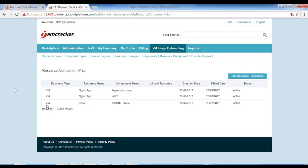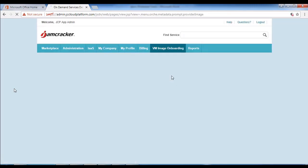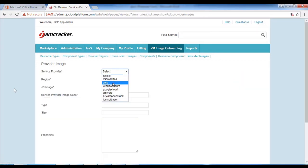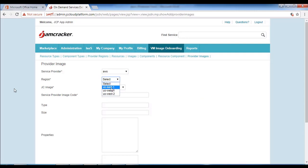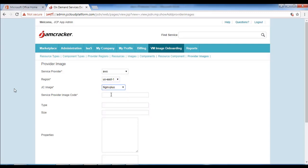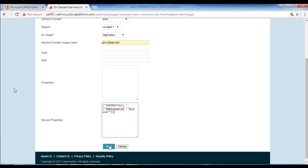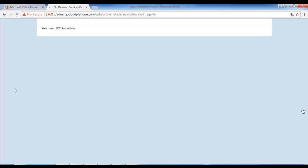Now we will proceed with adding provider images. Click on provider images, then click on add provider images. The service provider will be AWS, region will be us-east-1. From the dropdown, select Nagix plus. The service provider image code should be AMI-d2bba1b8. Update the properties and click on save.